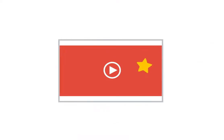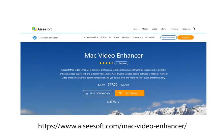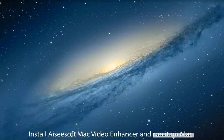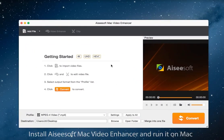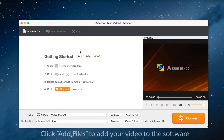Hello guys, do you want to enhance video quality? Aiseesoft Mac Video Enhancer can help you. First of all, install Aiseesoft Mac Video Enhancer and run it on Mac.